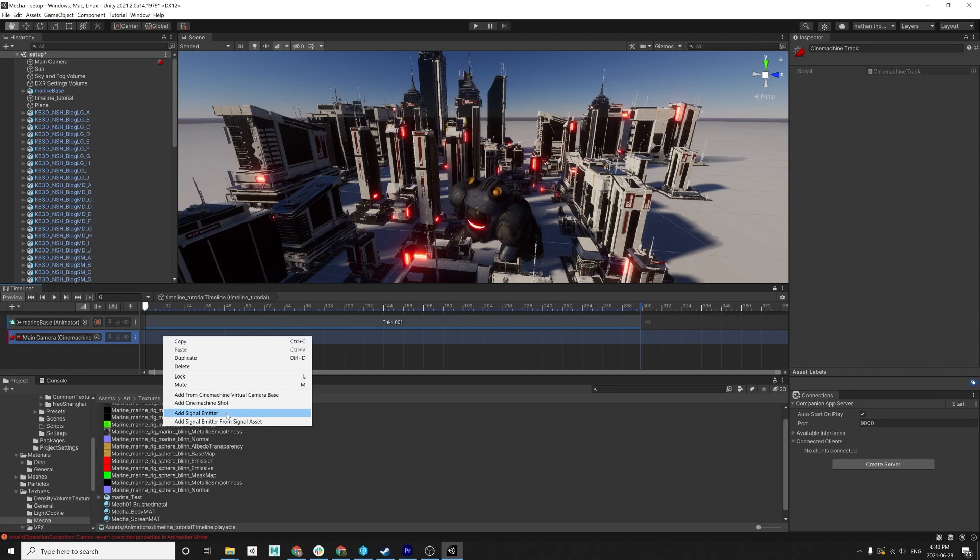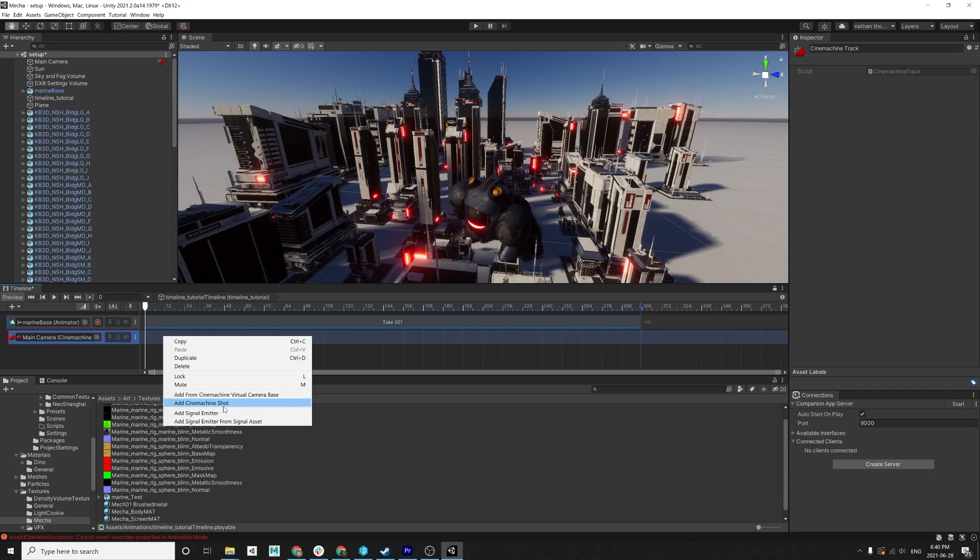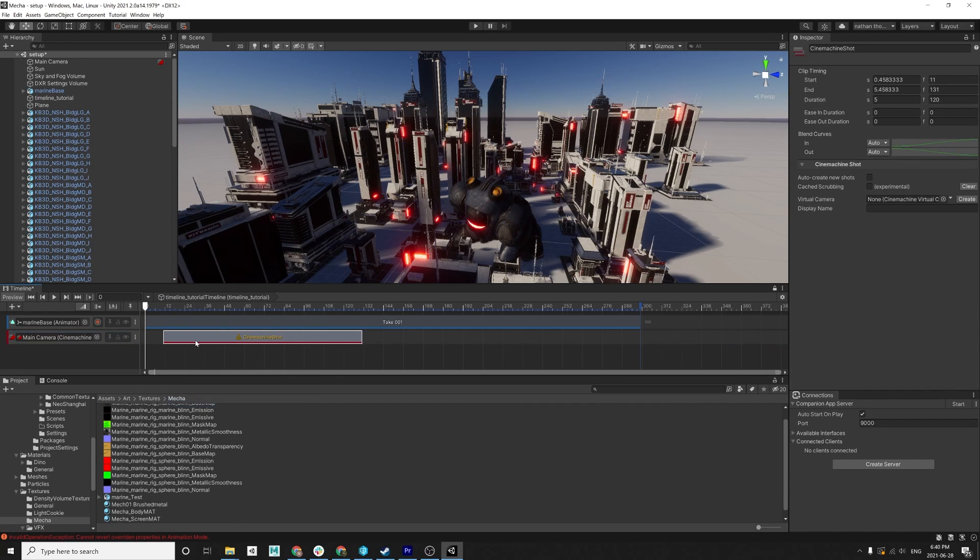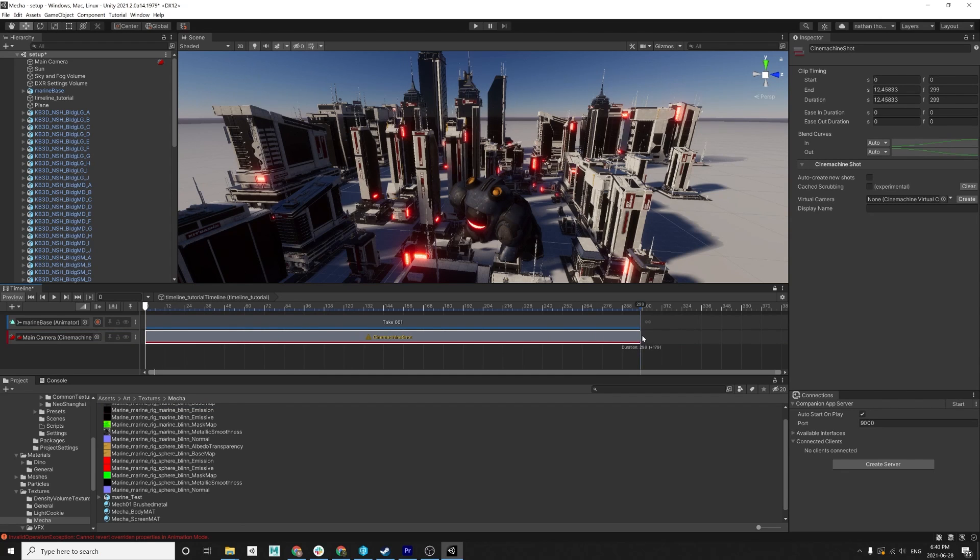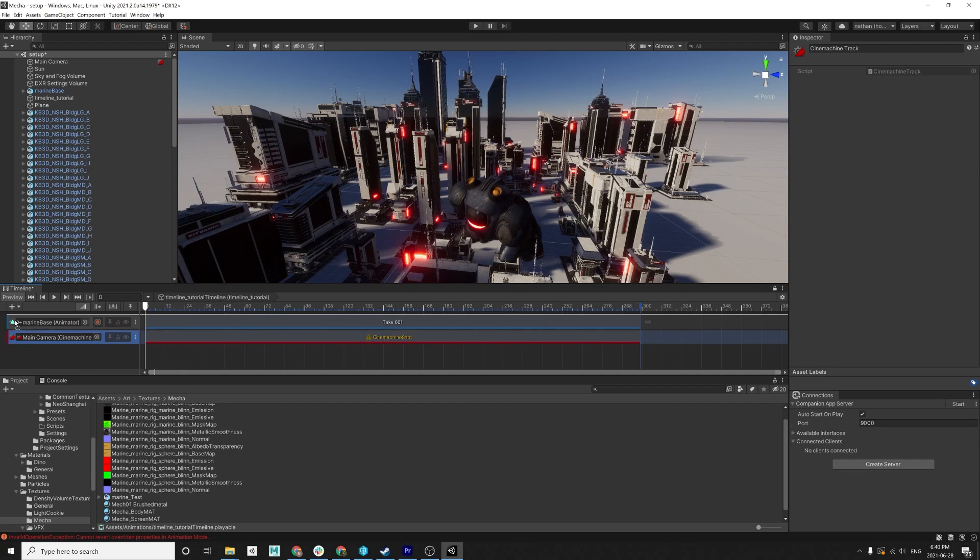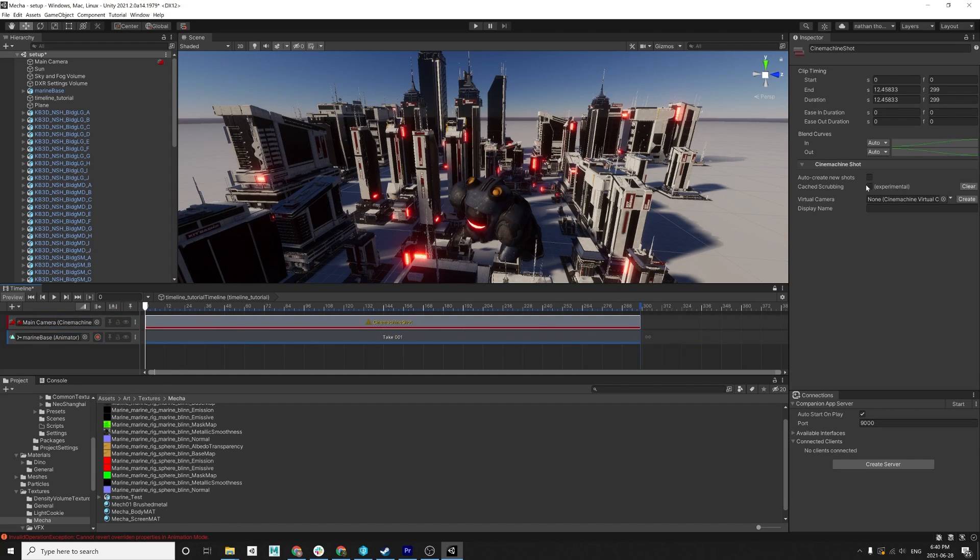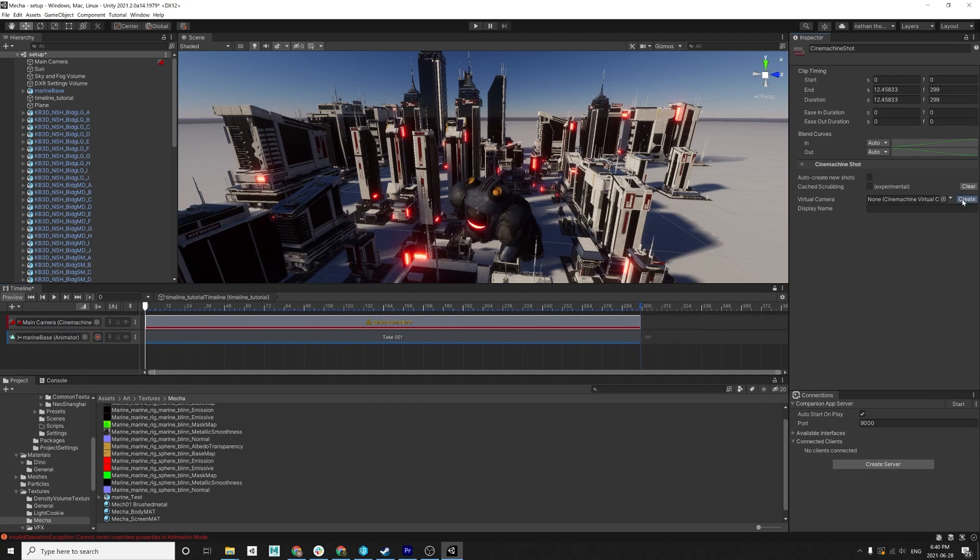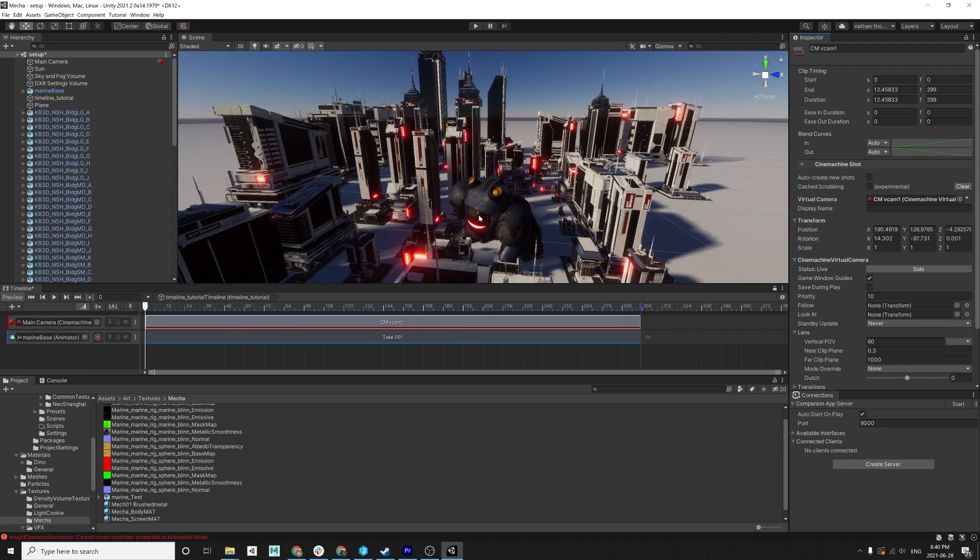So then you want to make a new Cinemachine track and drag your main camera into that Cinemachine track. And there we go. So then you want to add a Cinemachine shot, which is kind of like your timeline. And you want to time your shots out, like this is your sequence. You can edit things around, move things around, change how long cameras hold. And then you click on create virtual camera.